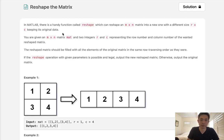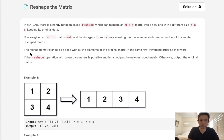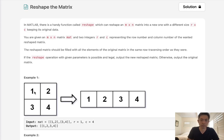You are given an m times n matrix and two integers, r and c, representing the row and column numbers of the wanted reshaped matrix. Now the reshaped matrix should be filled with all the elements of the original matrix in the same row traversing order as they were.